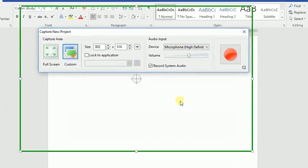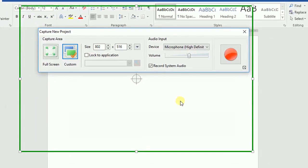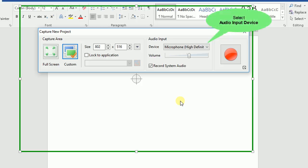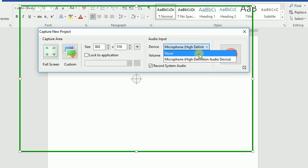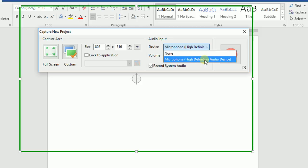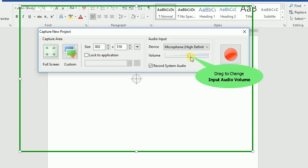To record audio from microphone, access the device drop-down list under the audio input section and choose one of the audio input devices detected. Then drag the volume slider to change the input audio volume level.